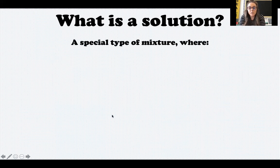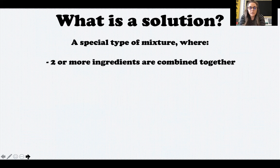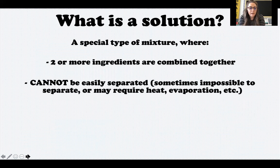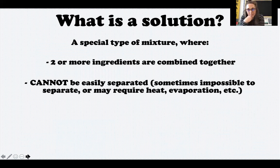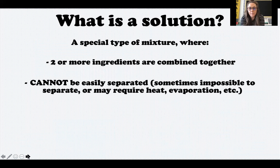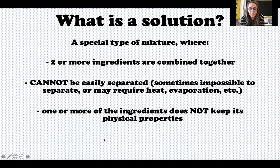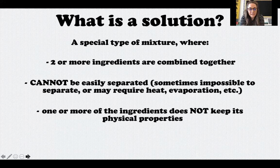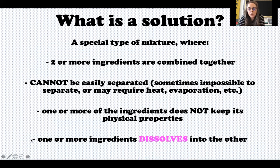A solution is a special type of mixture where there are also two or more ingredients combined together. But a solution cannot be easily separated. Sometimes solutions are impossible to separate — they'll never be separated. Other times they can be separated, but it might require heat or evaporation, and even after that the ingredients are not going to look the same as before — they lose some of their properties. One or more ingredients dissolves into the other.